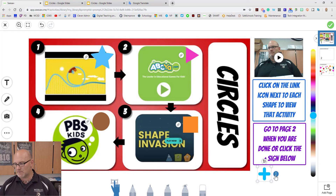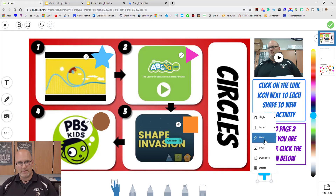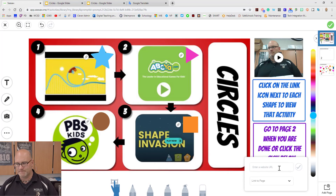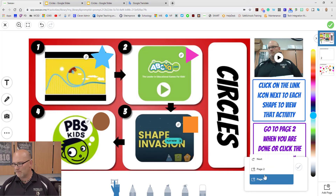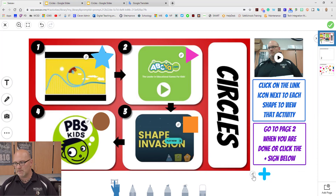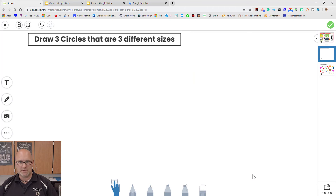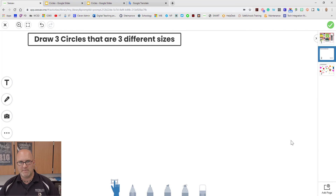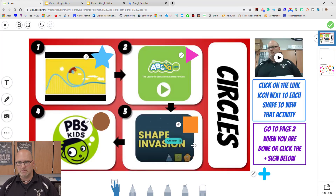So again, we're going to click on the ellipse and go to link. This time, instead of pasting a URL in, we're going to go to the link drop-down and go to page two. Now when kids click on this link icon next to the plus sign, it takes them right to page two and they can do their activity. You could also put another link on your activity pages to take them back to page one if they don't know how to just click on the right-hand side.